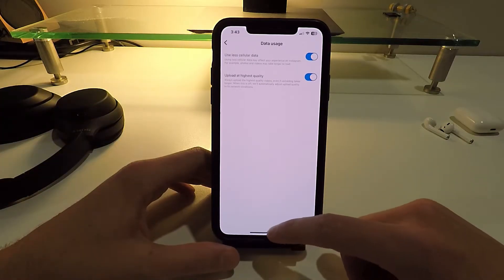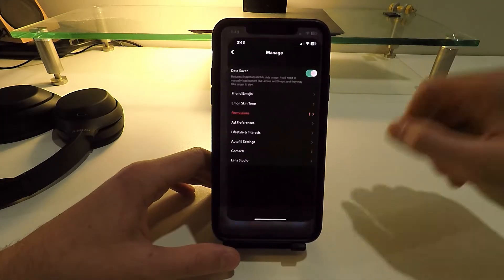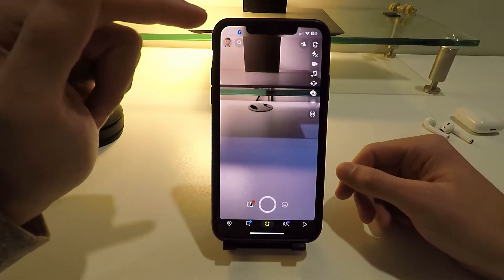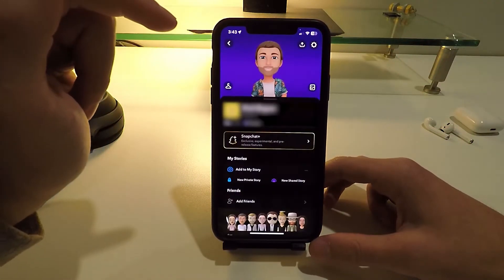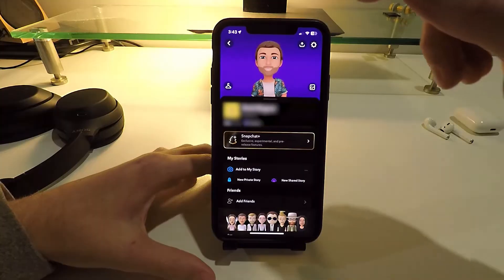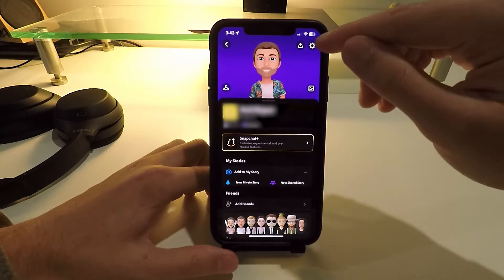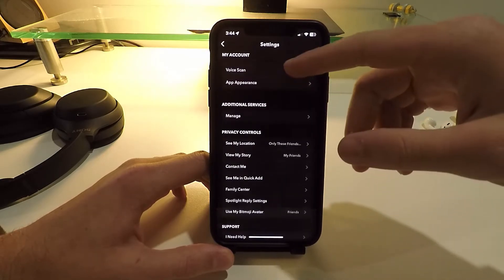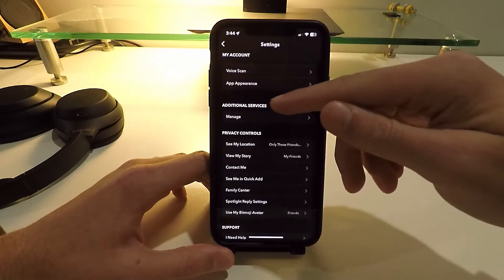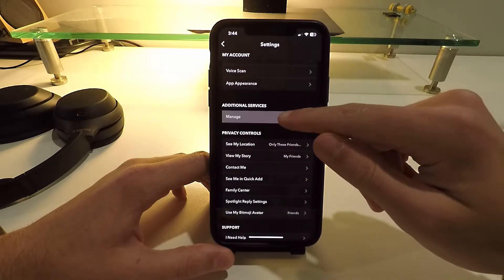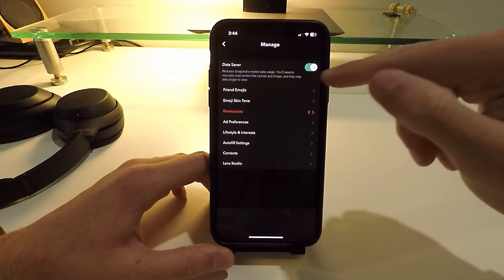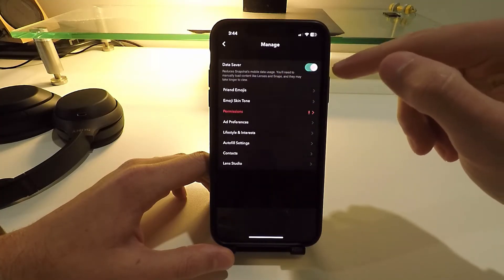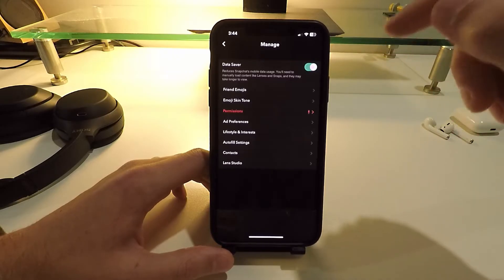For Snapchat, go to settings by clicking on your profile and then the settings gear button in the top right. On the settings page, scroll down until you see Additional Services and click the Manage button. Here you'll see an option to reduce data on your Snapchat — turn this on.